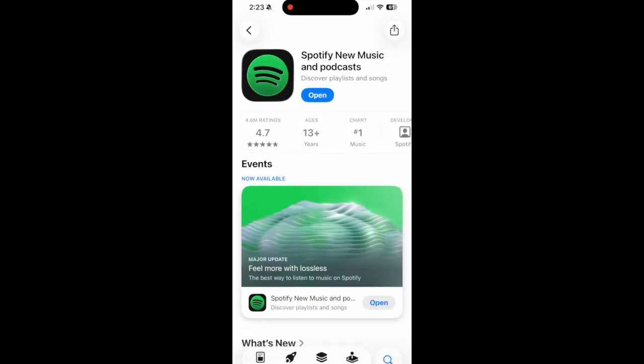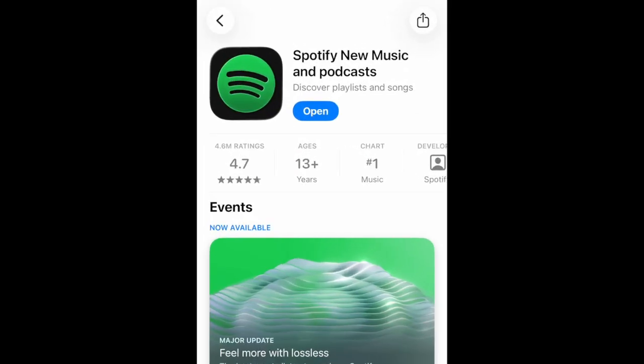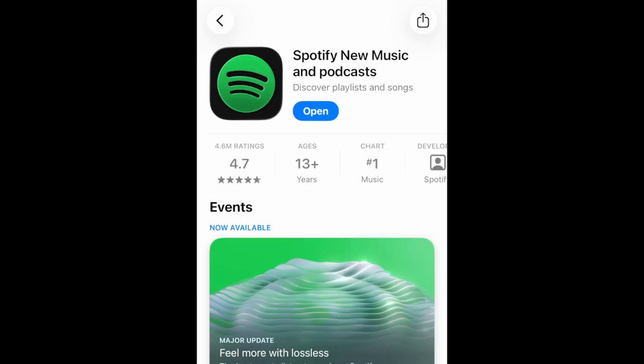To get access to the lossless audio setting, first ensure your Spotify app is updated to the newest available version. Then open Spotify and tap your profile icon in the top left corner.